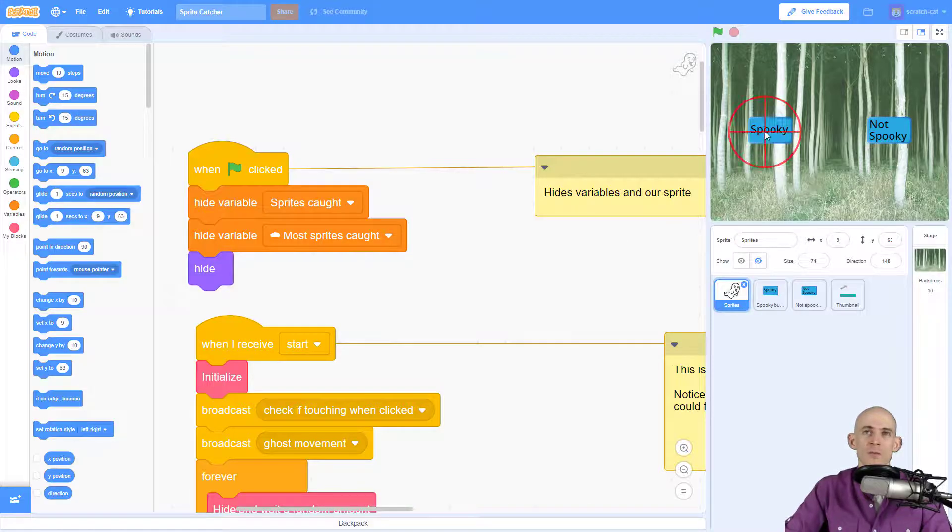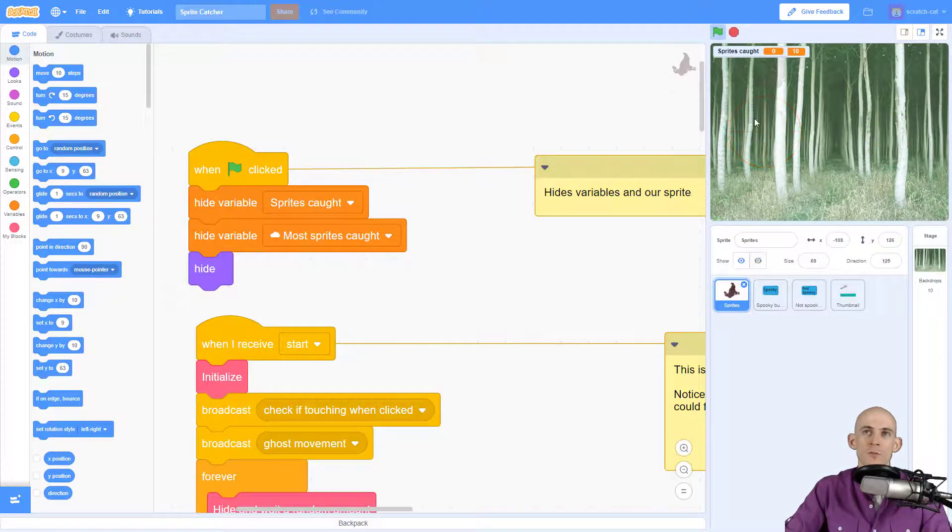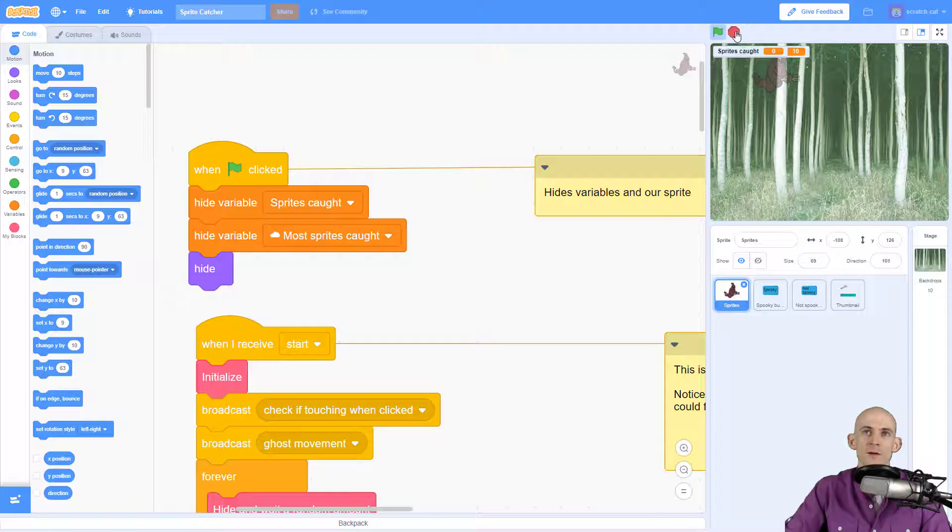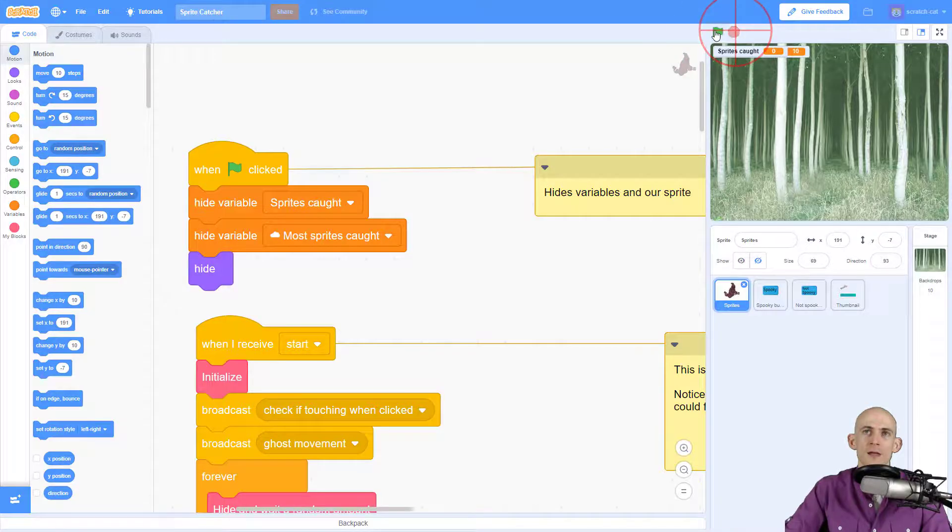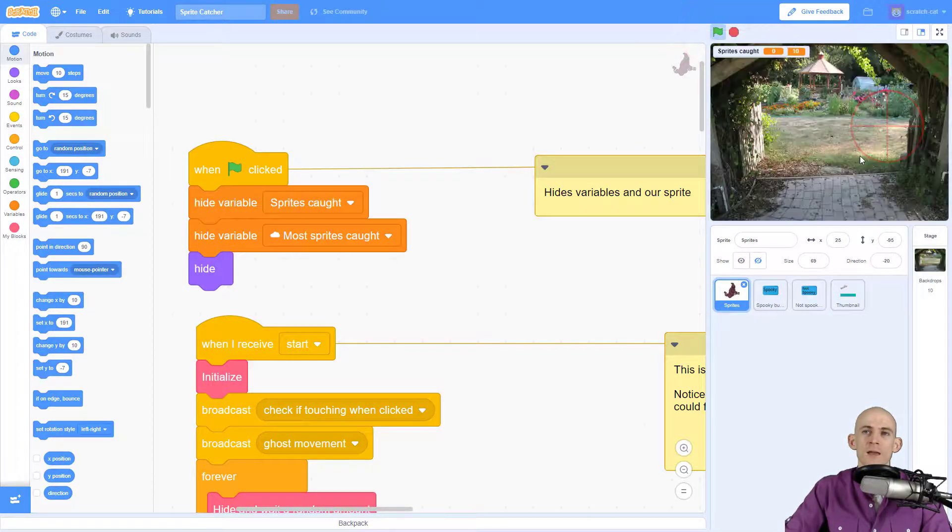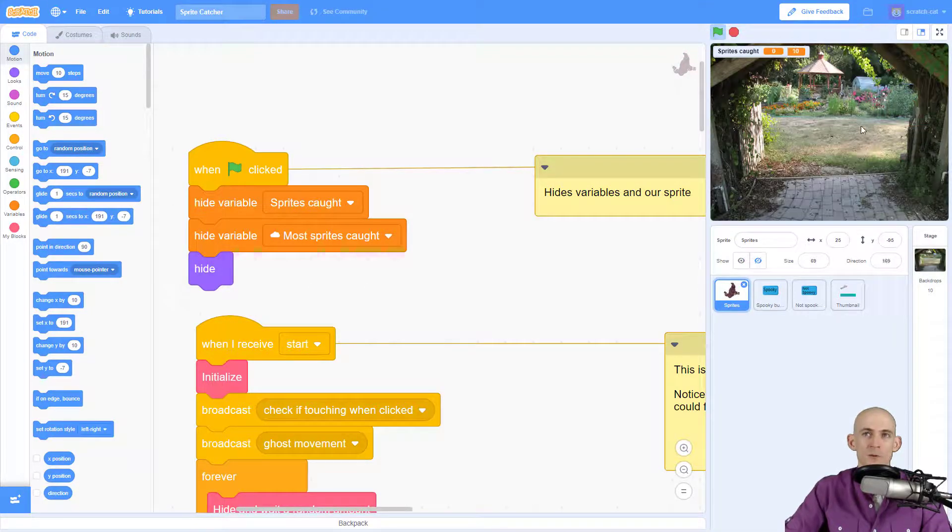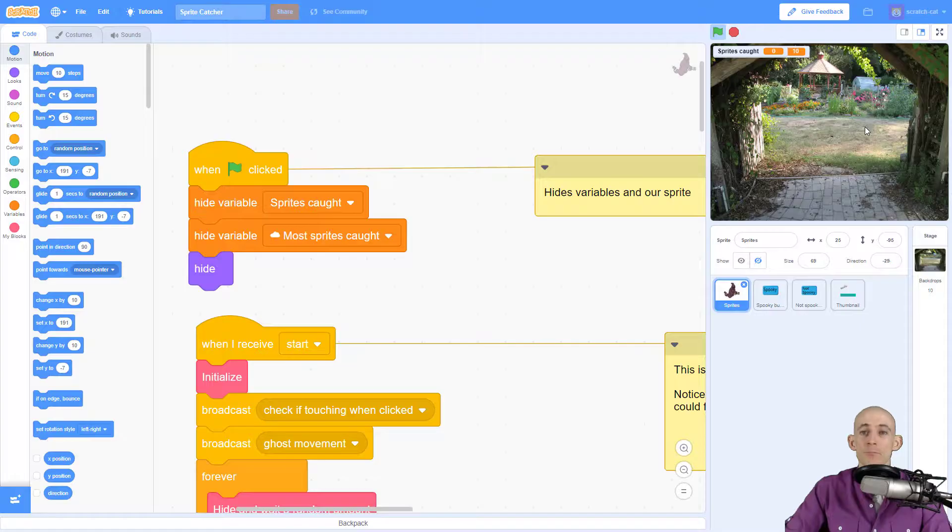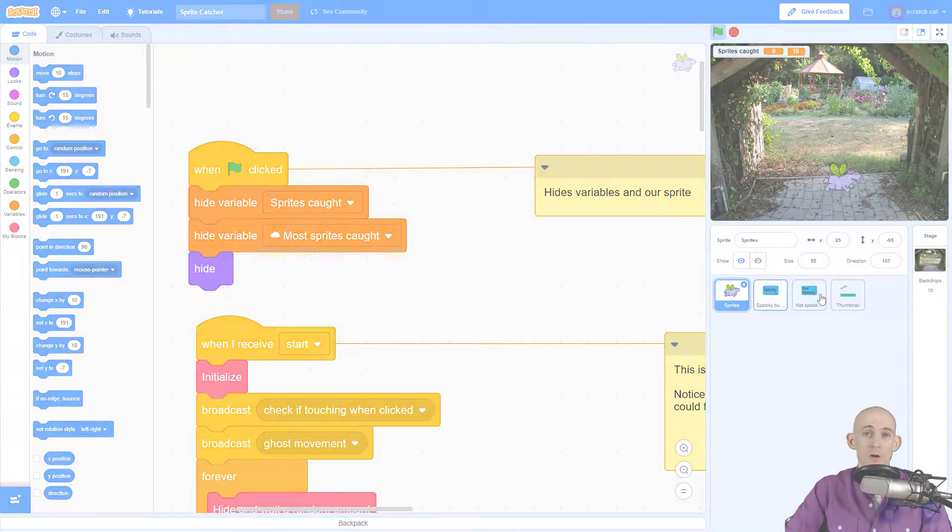So when I click on spooky, we get spooky sprites that appear. And when I click on not spooky, we get not spooky sprites that appear. But both are start buttons.